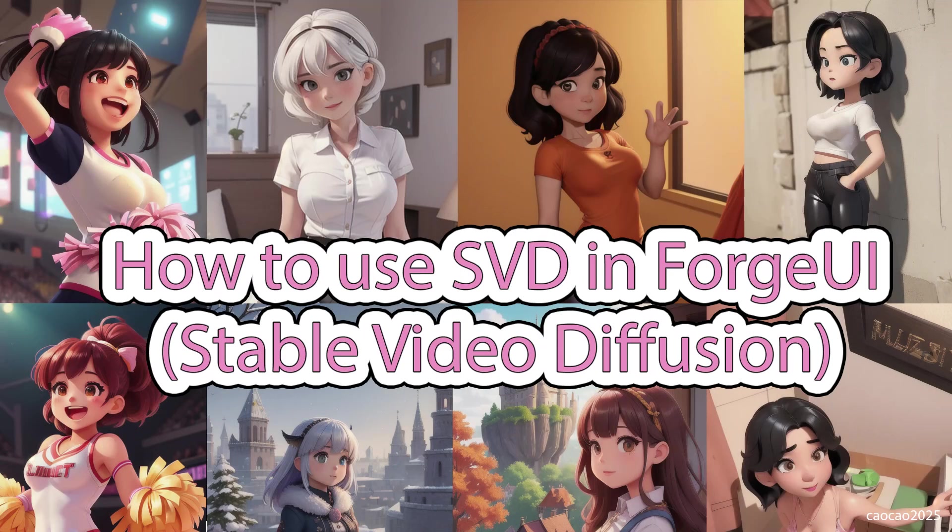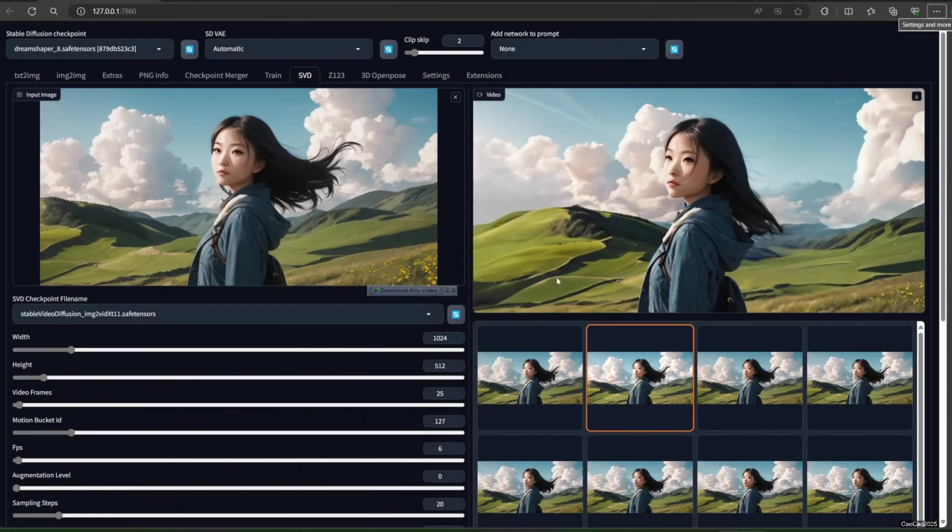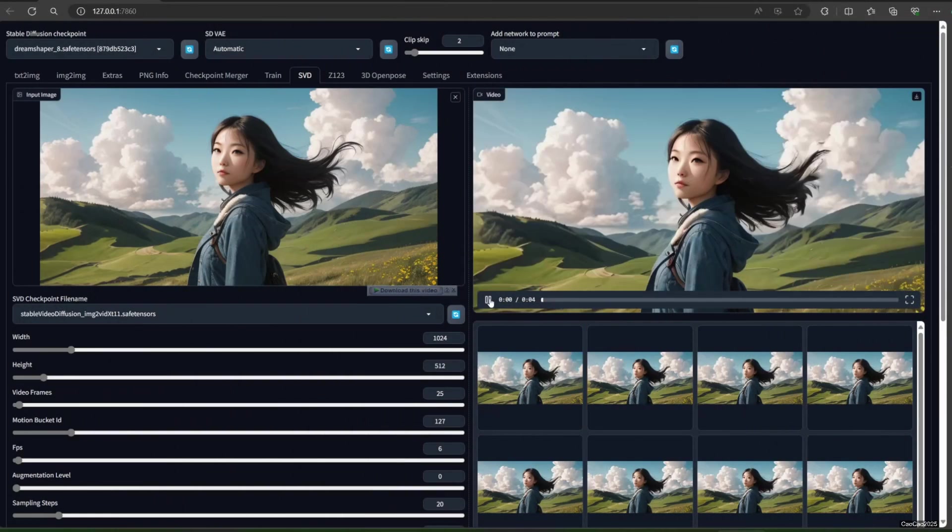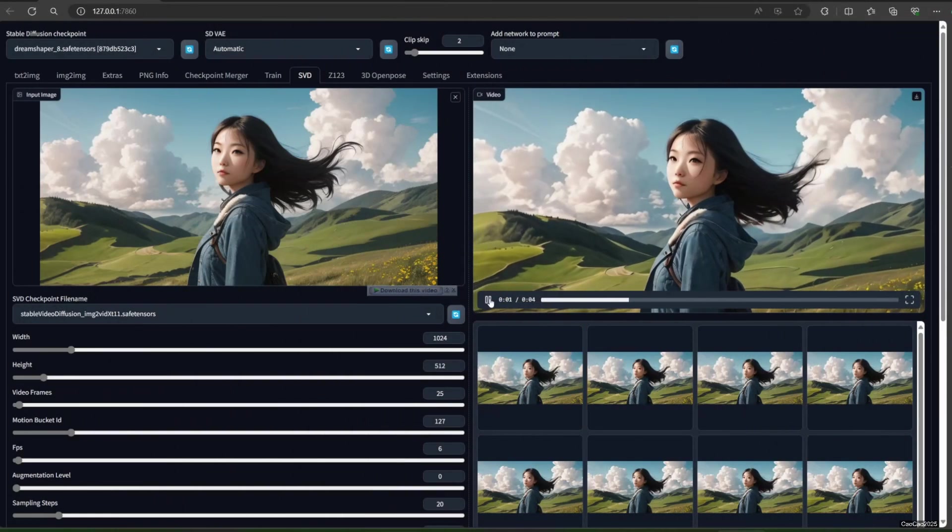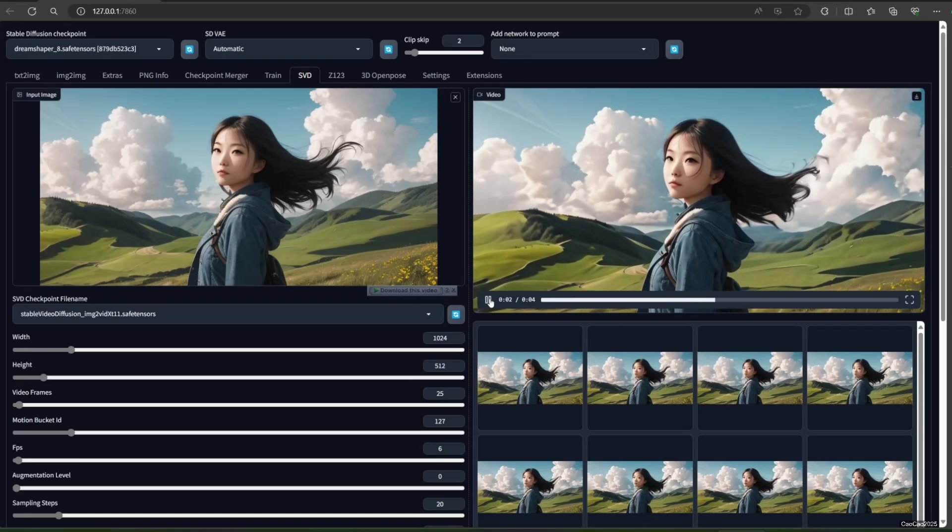Hello guys, welcome back with me, Chow Chow 2025. Today we're going to learn about Stable Video Diffusion, or SVD, in Forge UI.